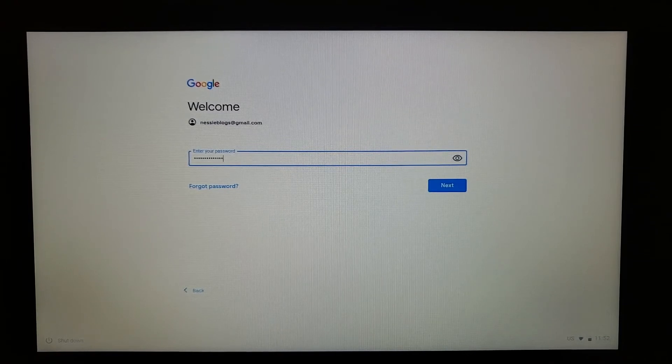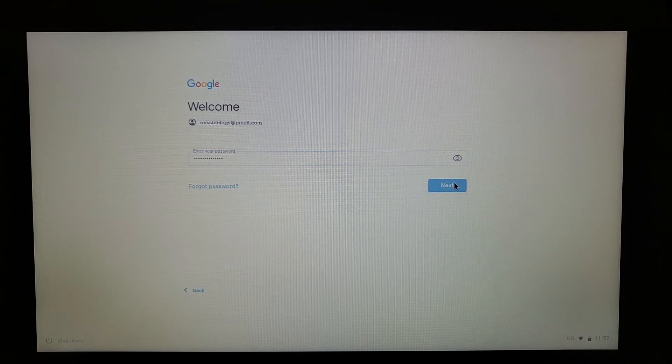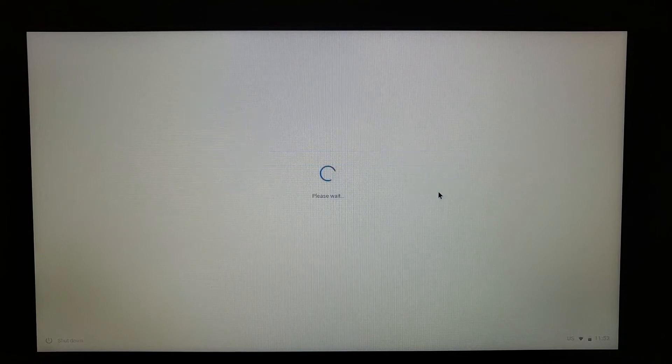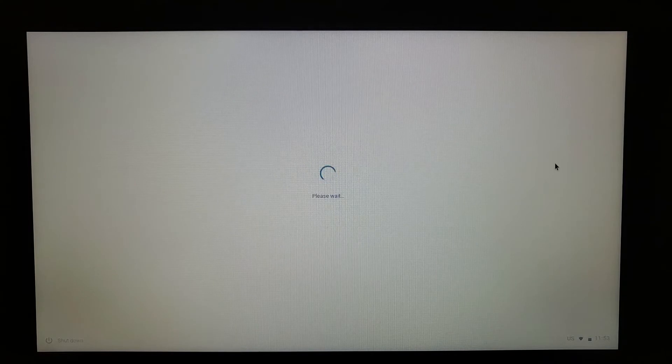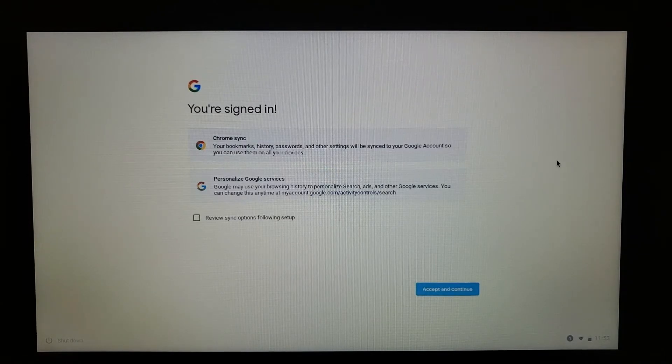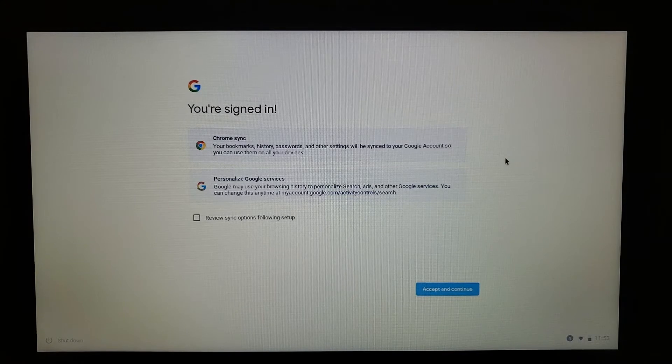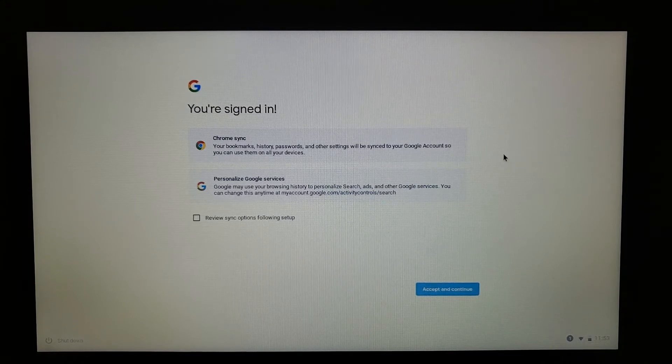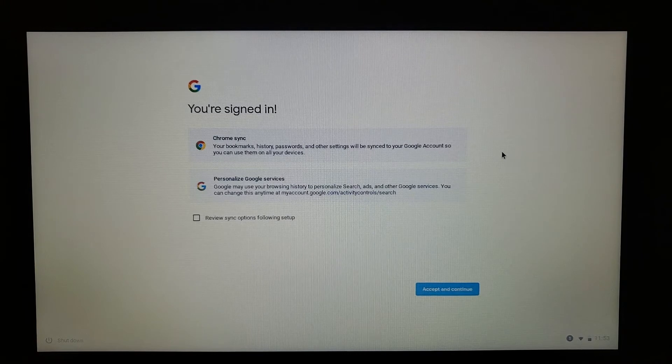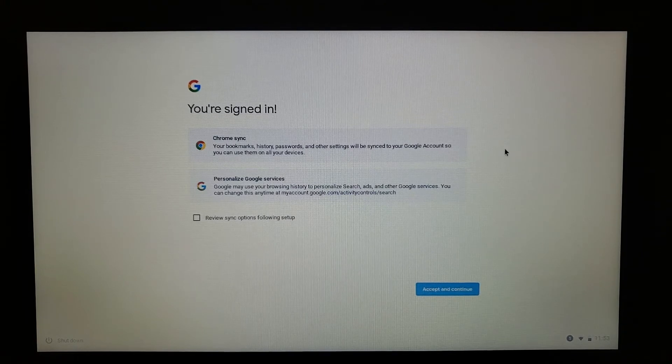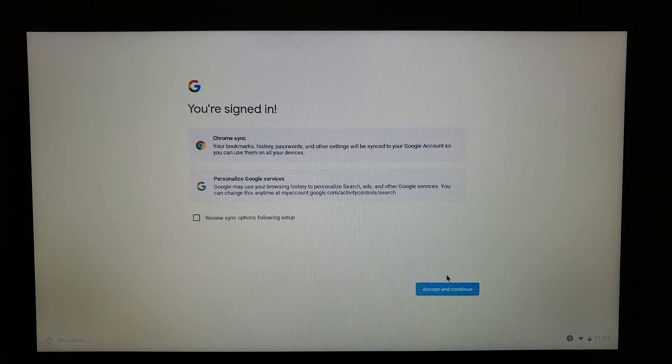This is letting you know that Google Sync will sync up your devices. So whether you have a cell phone or a tablet or another Chromebook, your Chrome settings will be synced across all of your devices. When you're done there, press Accept and Continue.